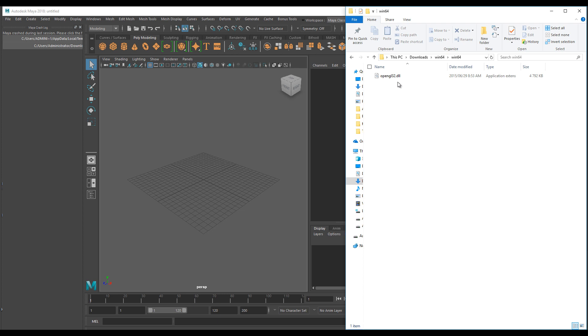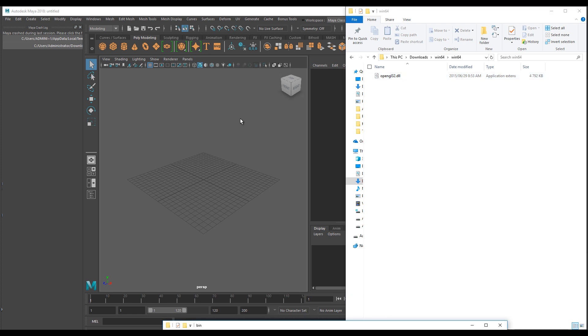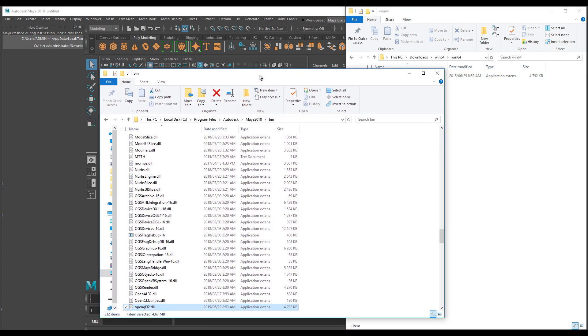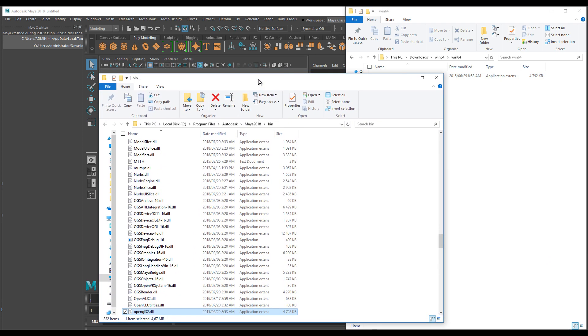What you are essentially going to do is that once it's downloaded, whether you are using a 32-bit system or a 64-bit system, you are going to copy this node and go to your Maya bin folder.